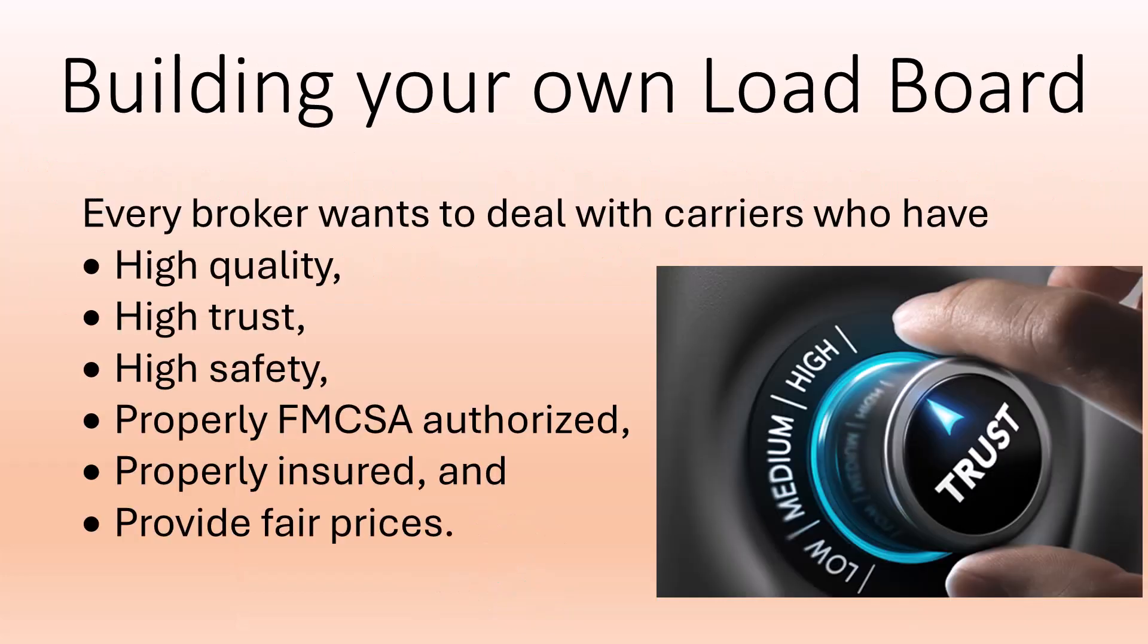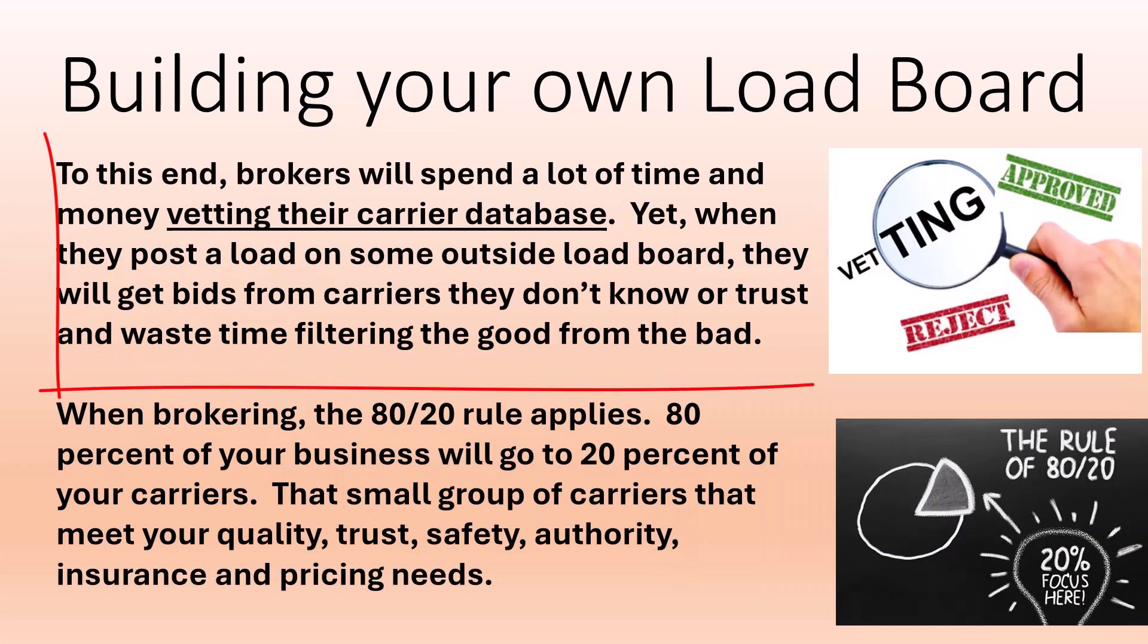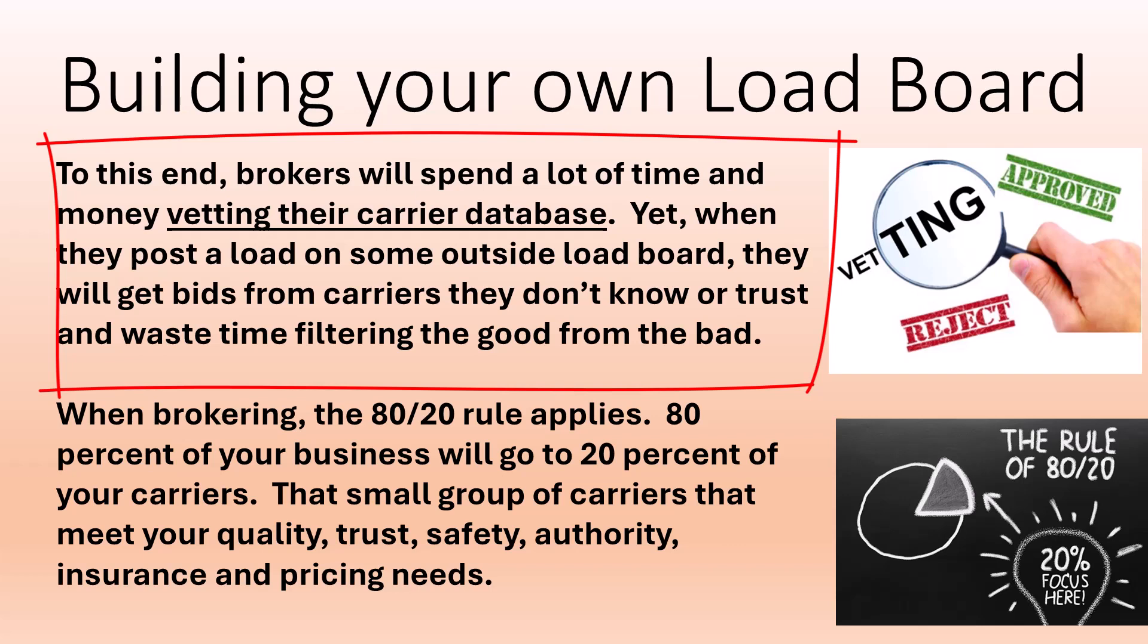Every broker wants to deal with carriers who have high quality, high trust, high safety, properly FMCSA authorized, properly insured, and provide fair prices. To this end, brokers will spend a lot of time and money vetting their carrier database.